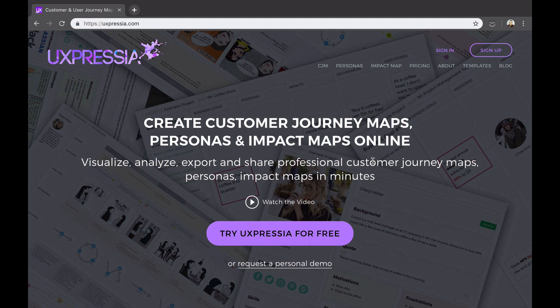You can also easily share the maps and personas you create with anyone, even with those who don't have an account at Uxpressia. The maps and personas you create require no graphic design skills, but the result will be amazing and ready for a presentation.